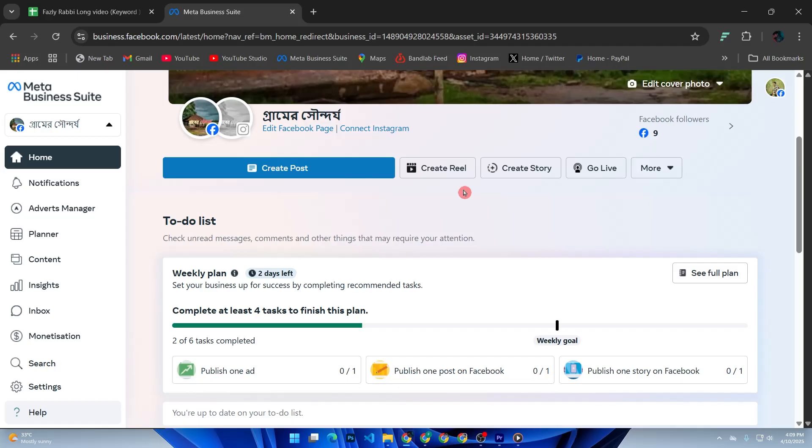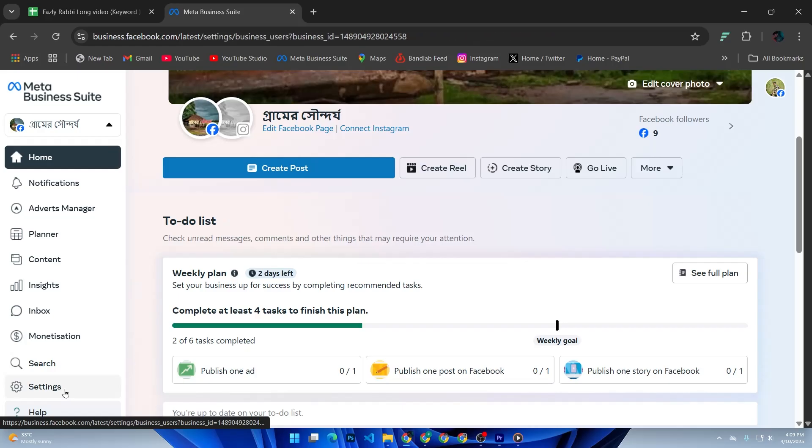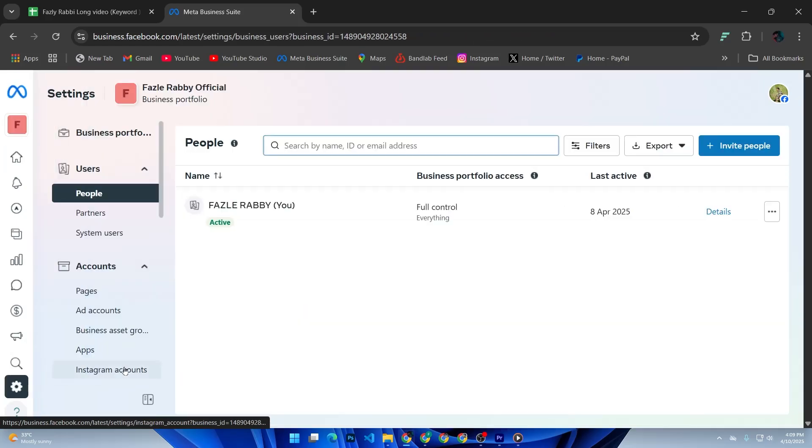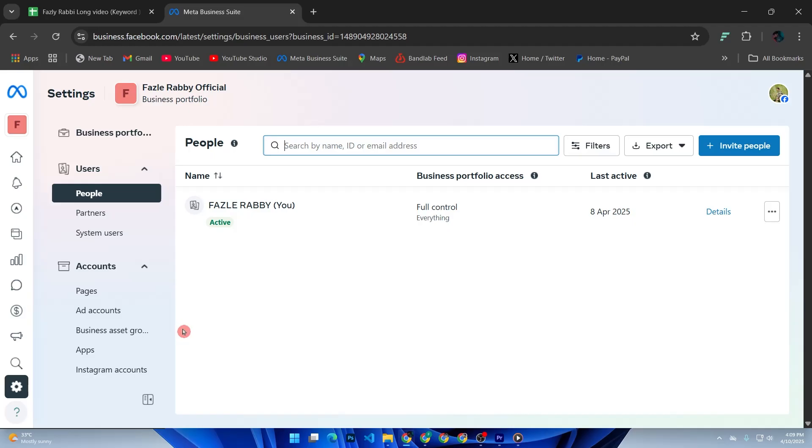Now, from the top left menu, click on Business Settings. This is your main control center where you can manage people, pages, ad accounts, and more.